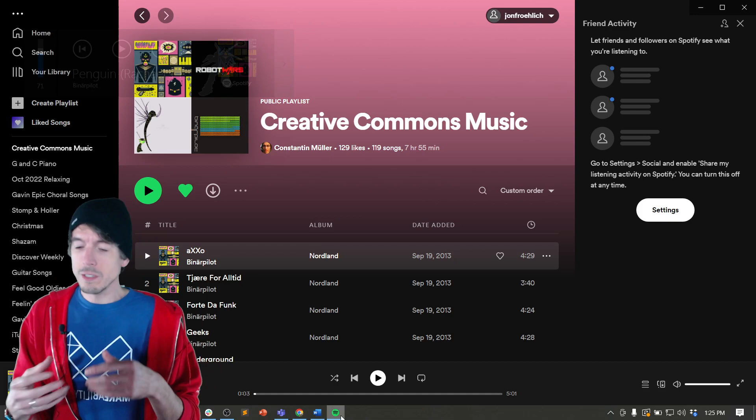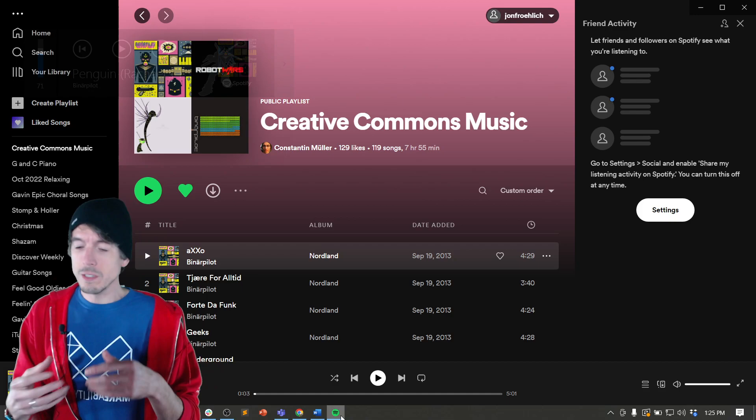I'll hit pause. So how are we doing this? Well, we're using media controls and setting key presses that are media control presses to Spotify.